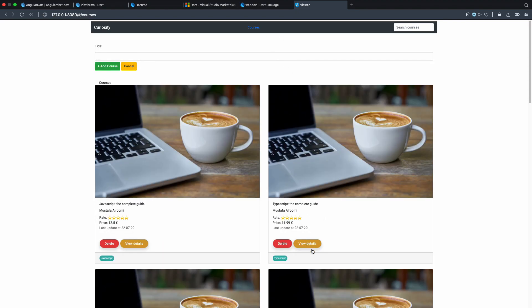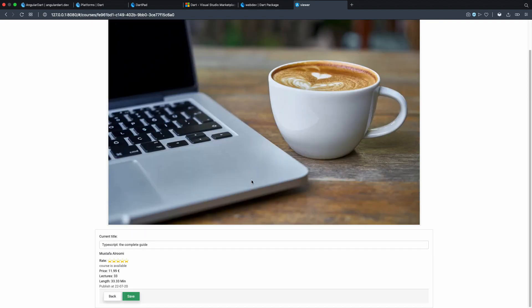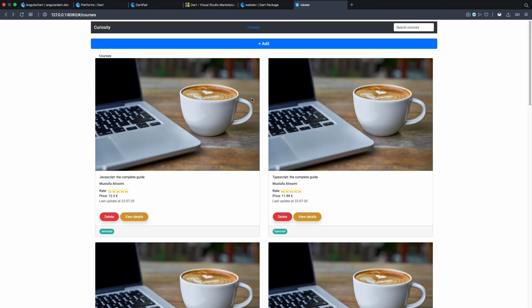We can add a course, delete a course, view the course, and even edit and update it. This is a normal basic app and we will not focus much on styling — we'll use Bootstrap or maybe Tailwind CSS.